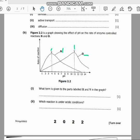Let's go to B2: which reaction is under acidic condition? We have two reactions, N and O. Reaction N is under acidic condition, because if you look at the pH scale, the lower pH values represent acidic conditions, and reaction N peaks in that acidic range. So reaction N is under acidic condition.